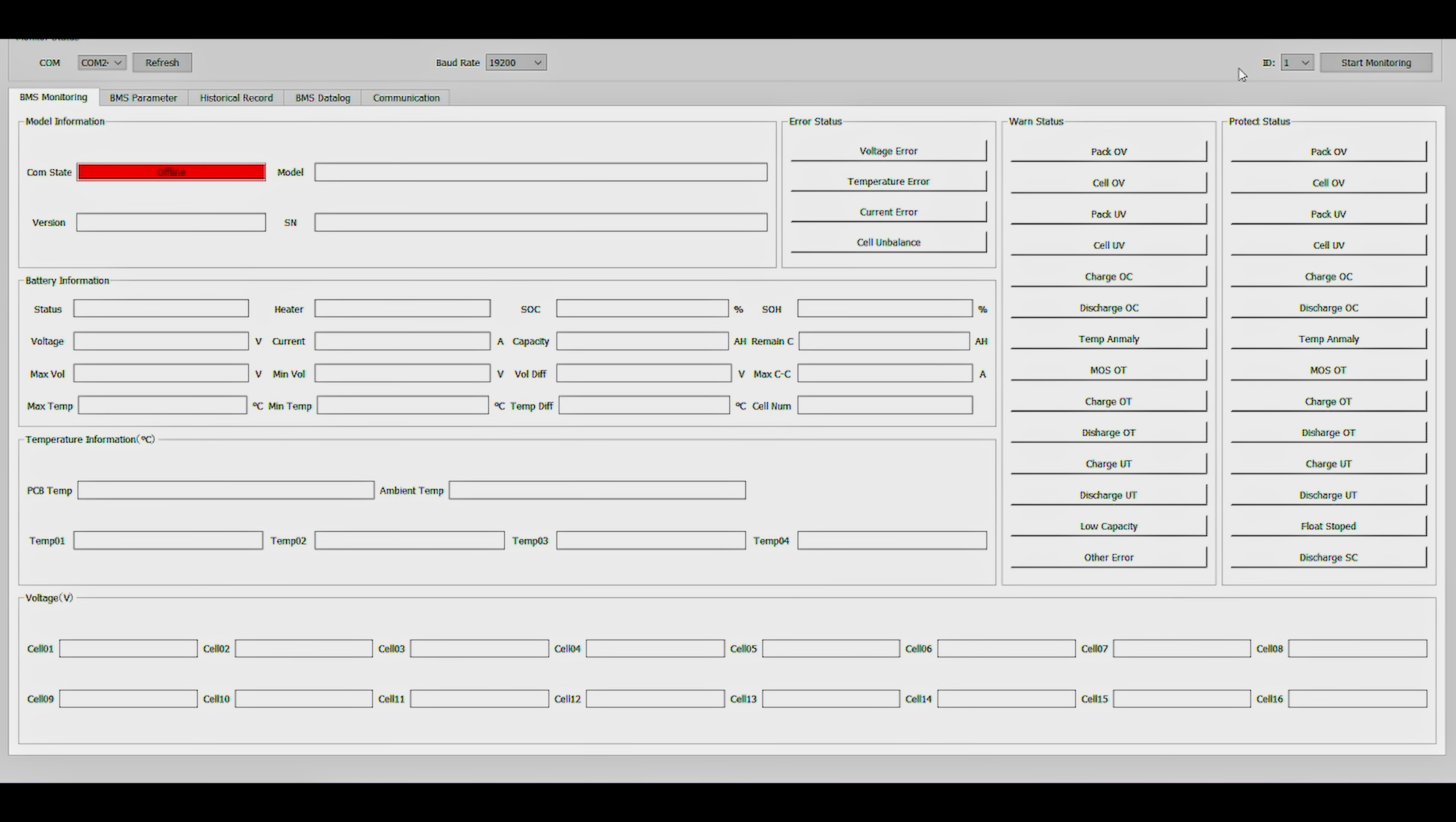While monitoring a multi-pack, we cannot use ID1 due to that being the inverter communication protocol. So on my 6-dip bank here, I have 64. Now we click Start Monitoring.